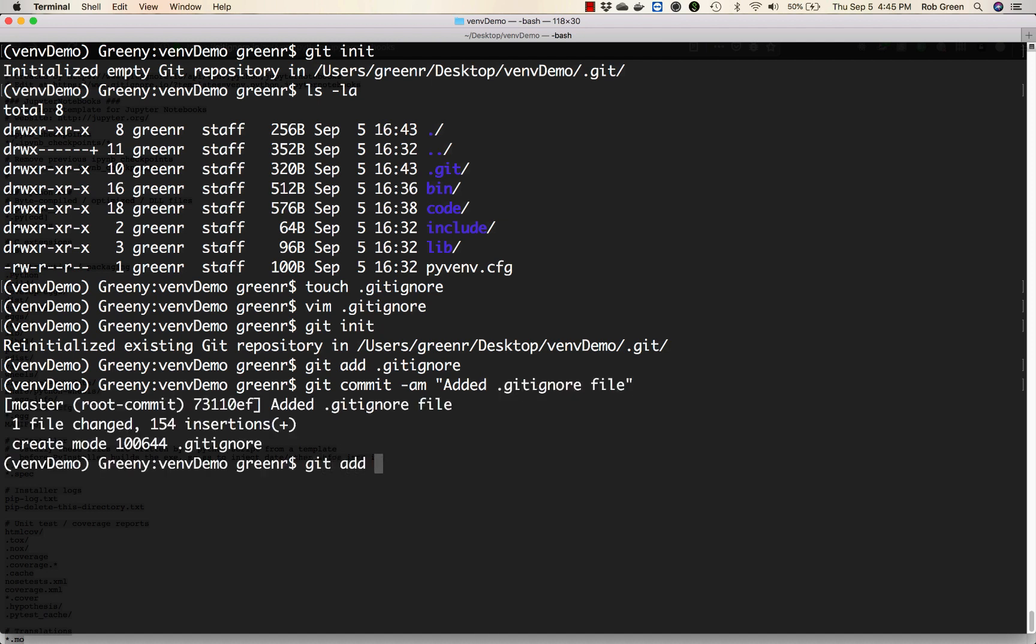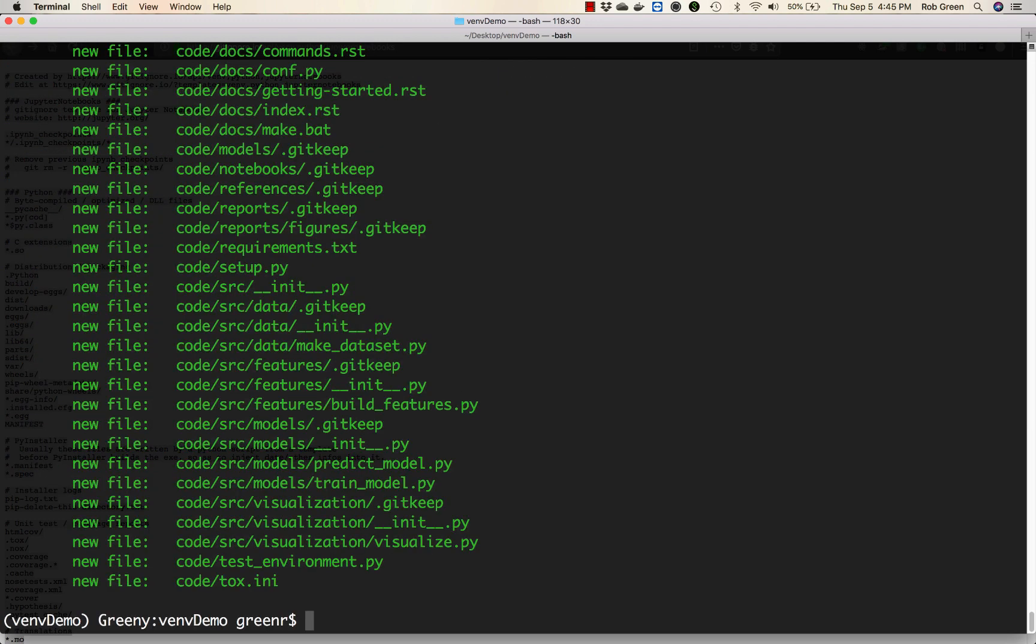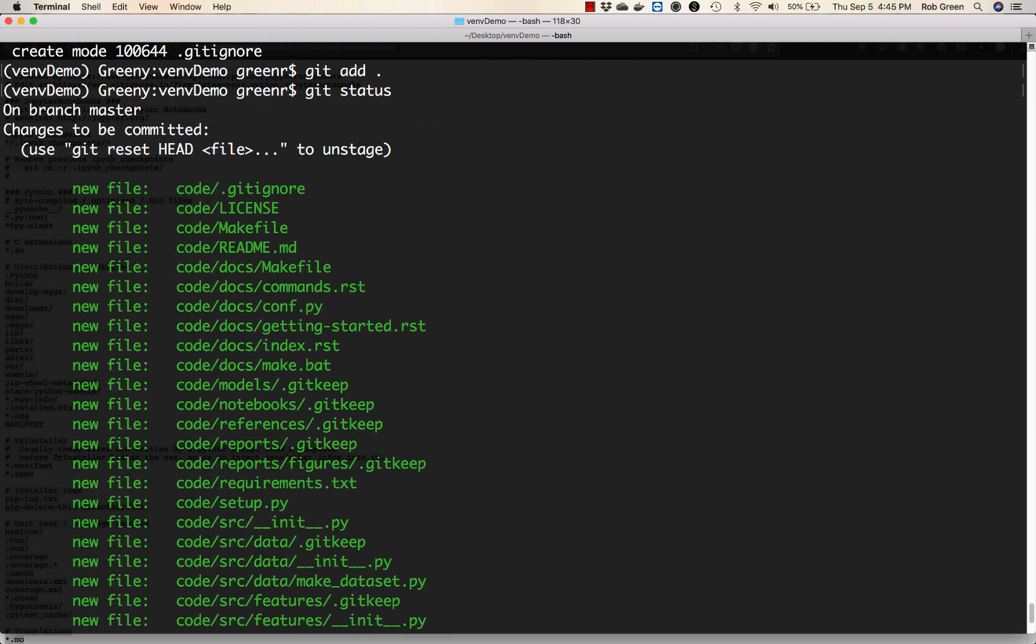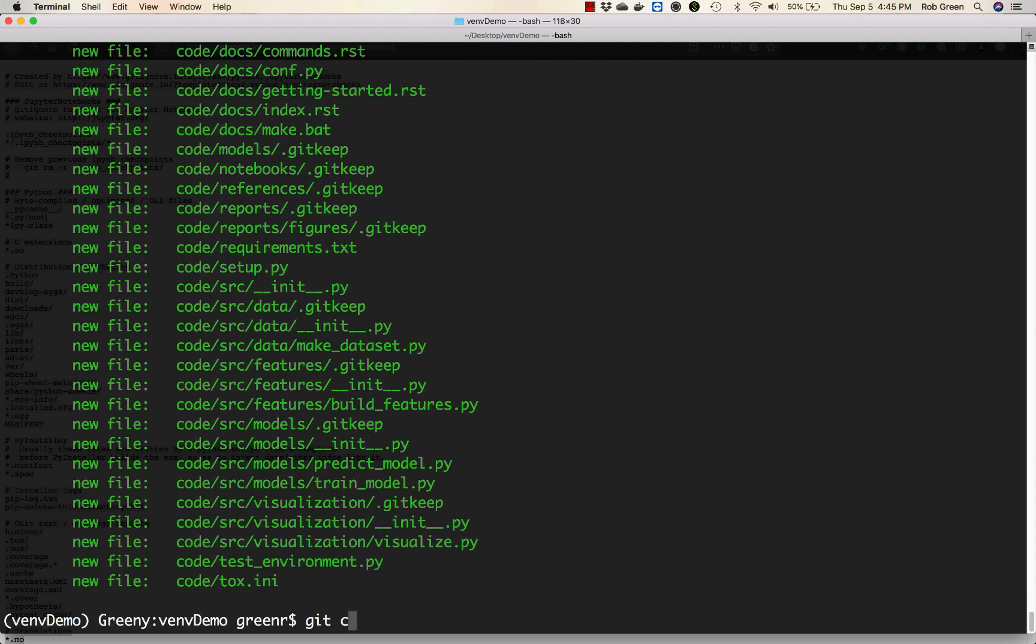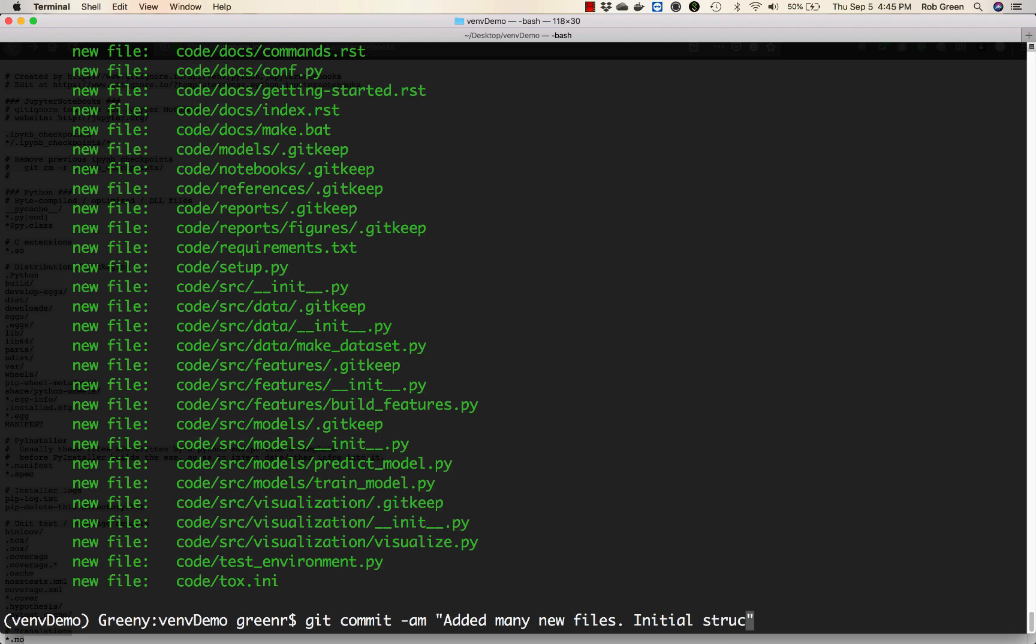Now that I've done this I'm going to basically add everything that's not in the git ignore. I can look at my status. Fantastic. We can scroll up here. Lots of new files. Git commit minus am added many new files. Initial structure established.